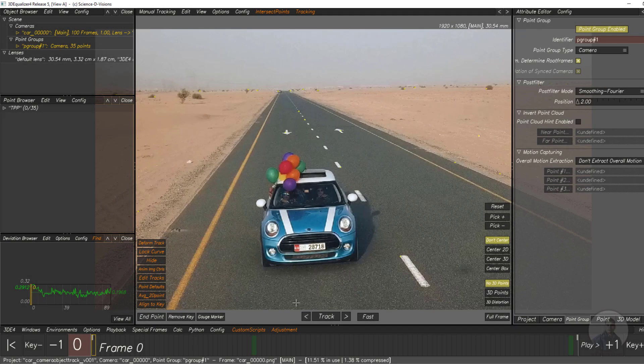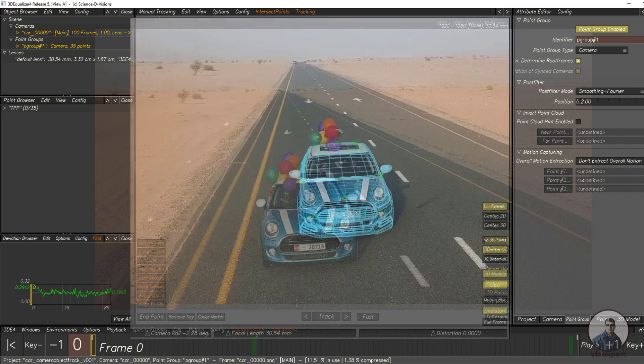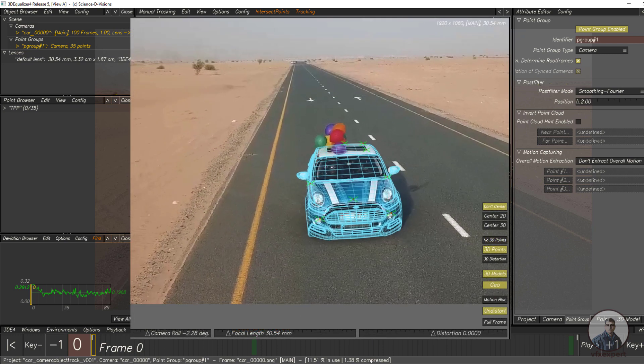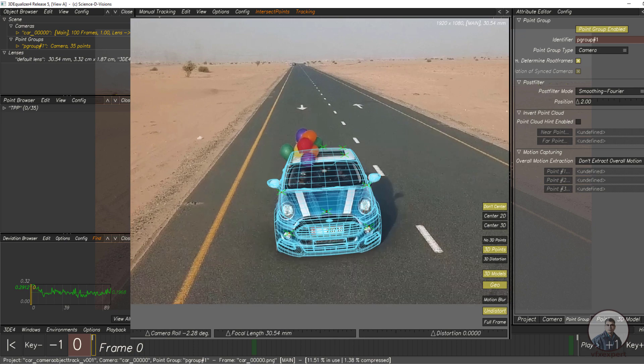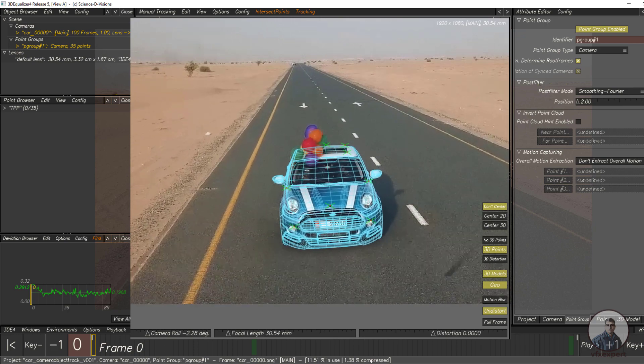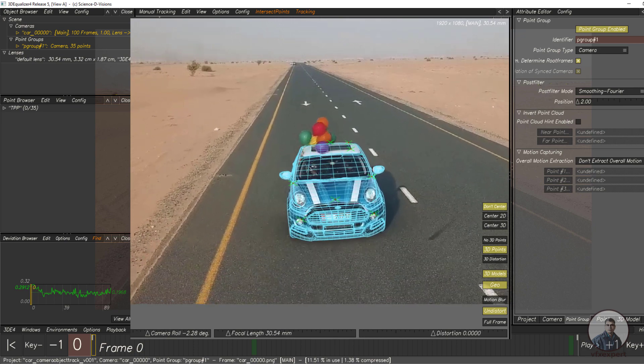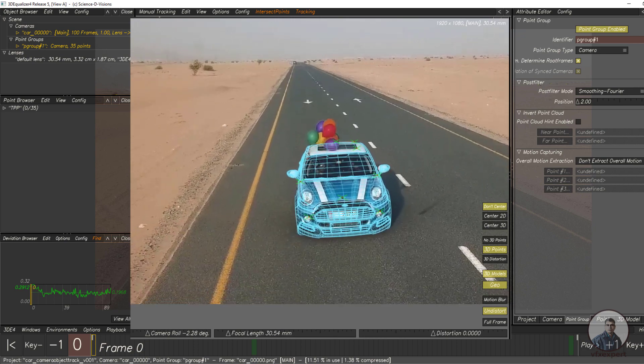Hello guys, welcome back to my channel VFX Expert. In today's class we are going to see Camera plus Object Tracking inside 3D Equalizer. We will mainly focus on object tracking inside 3D Equalizer with a moving camera.